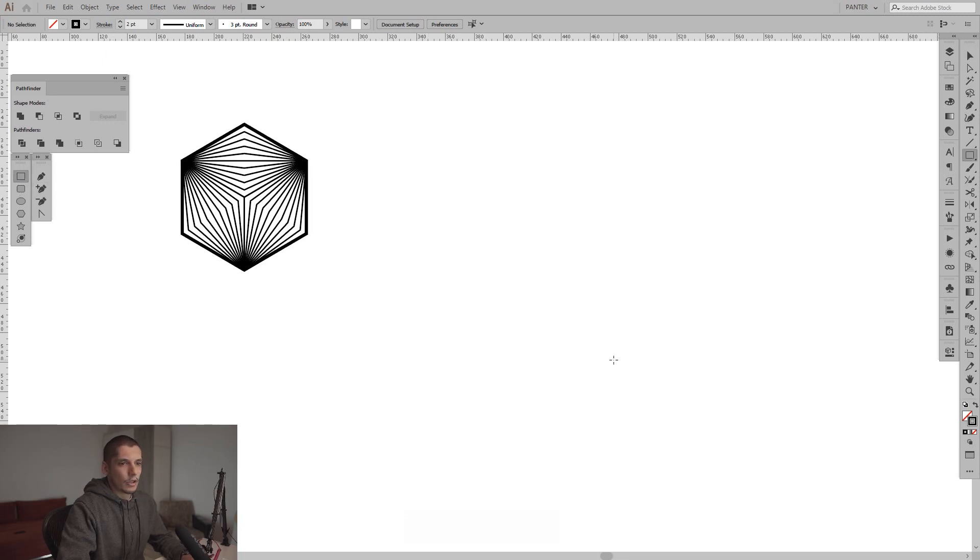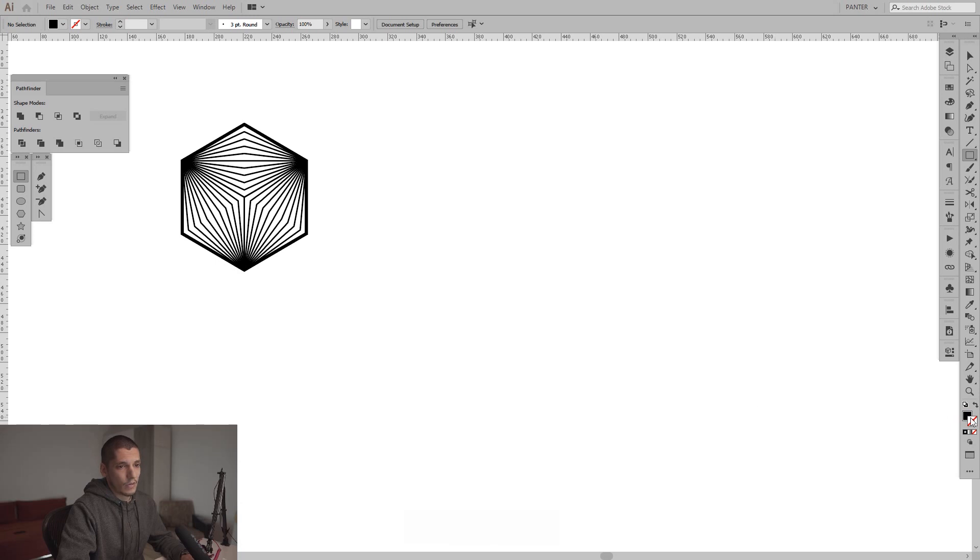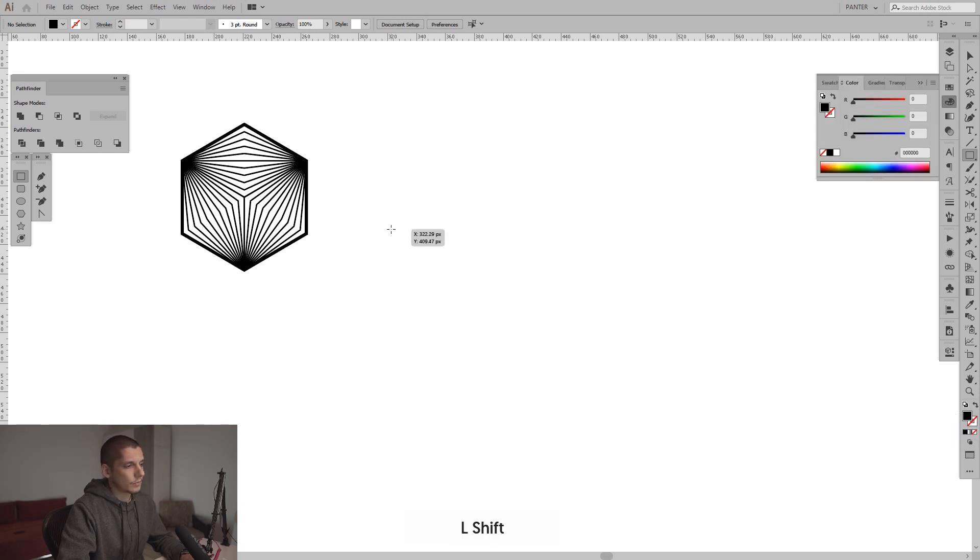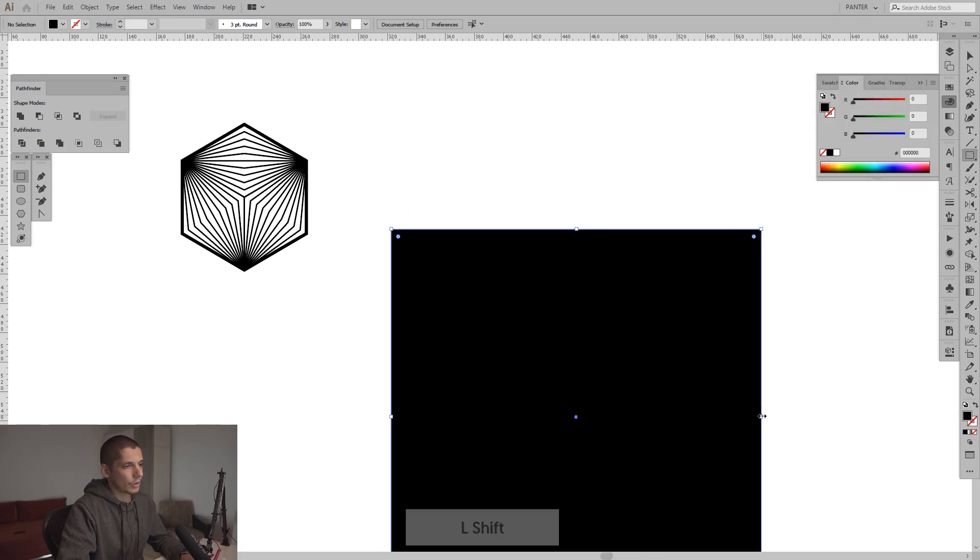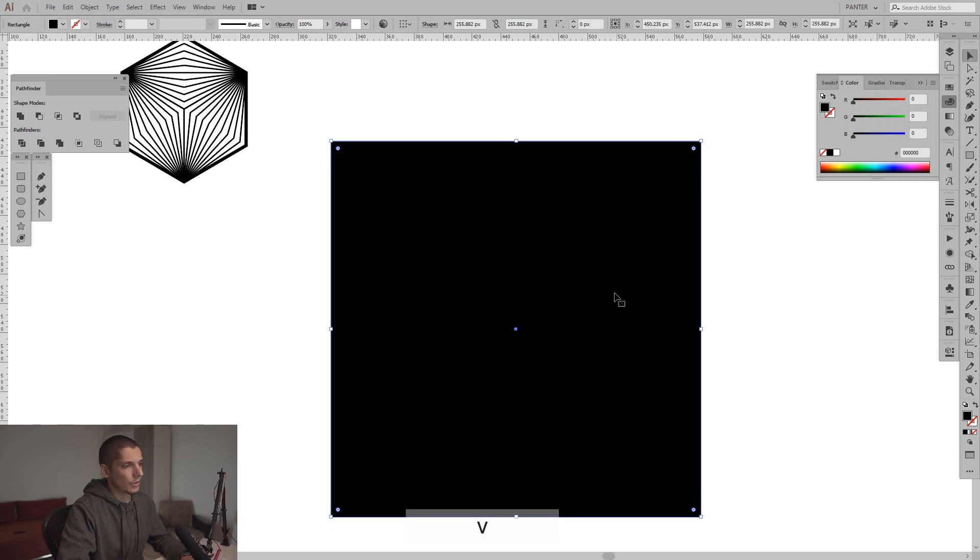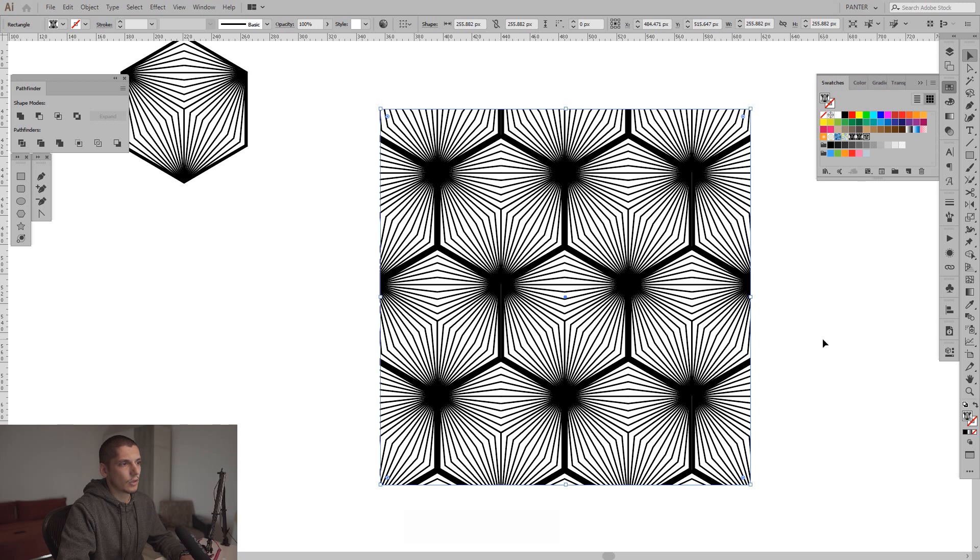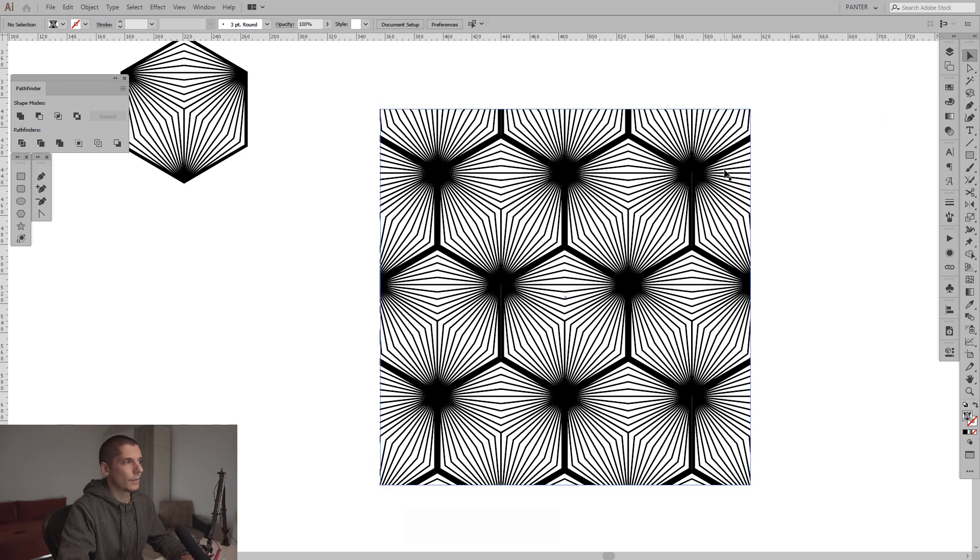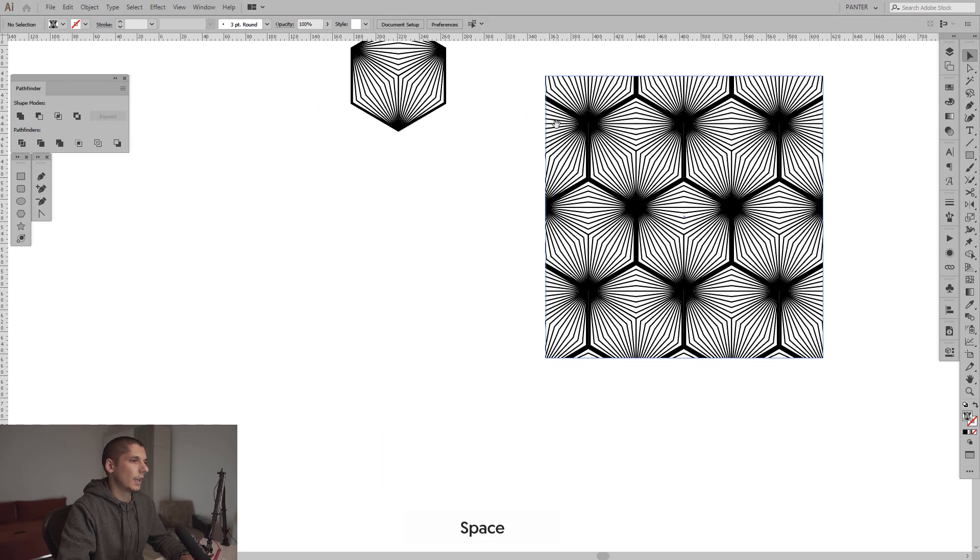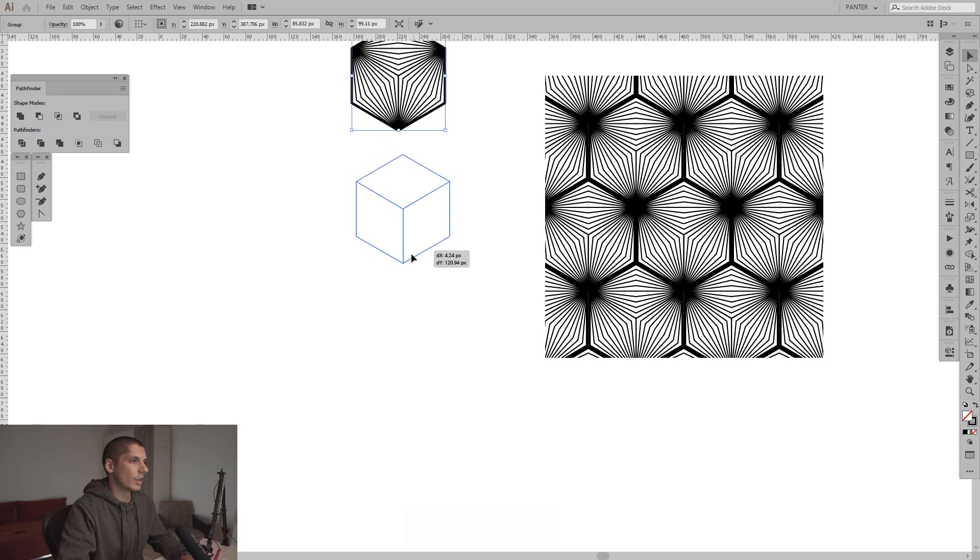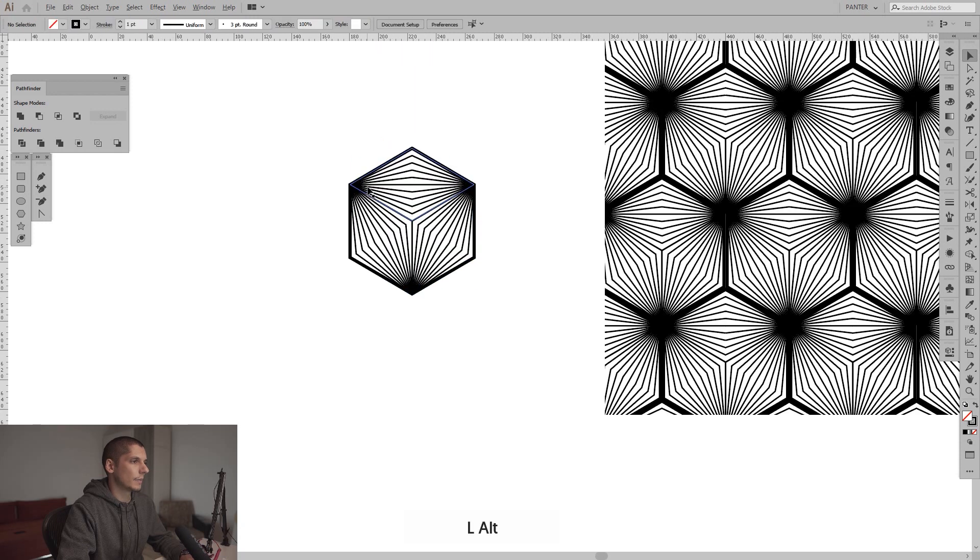Create another shape. Press Shift plus X so it inverts from stroke to fill. Press and hold Shift, create your square. Go to the swatches and select your pattern. It's gonna appear here somewhere. And yeah, this is how you create it.